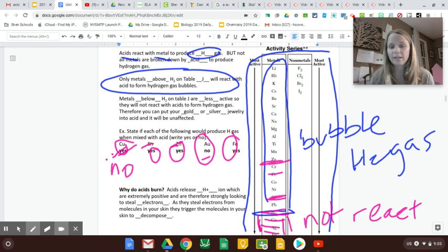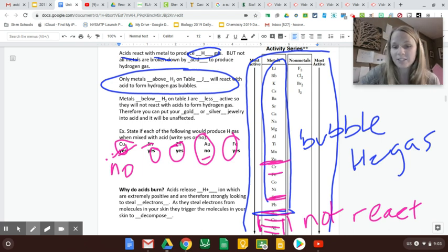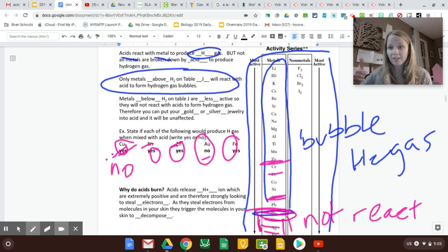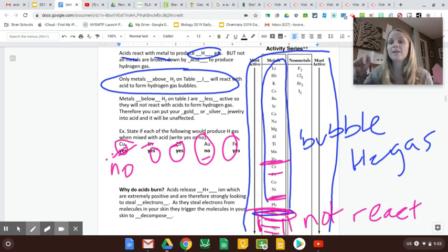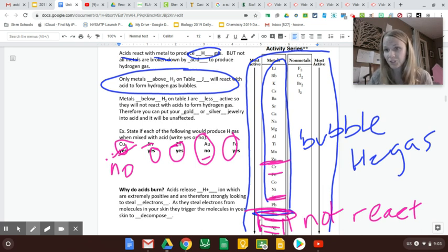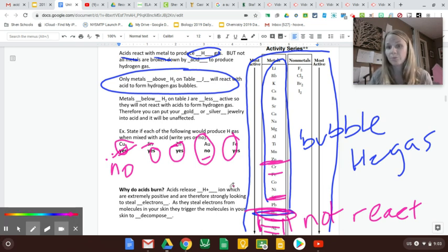So it kind of makes sense that it's H, right, because that's the gas it forms. So everything above H gives off H gas when you pour acid on it. Everything below H will not break down, will not give off H gas when you pour acid on it.